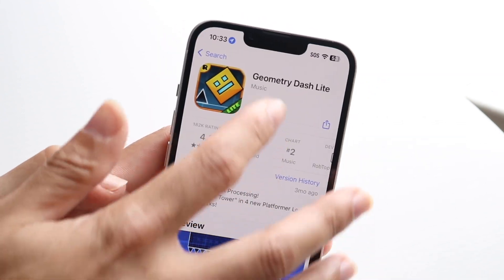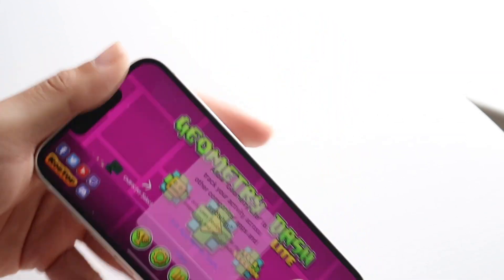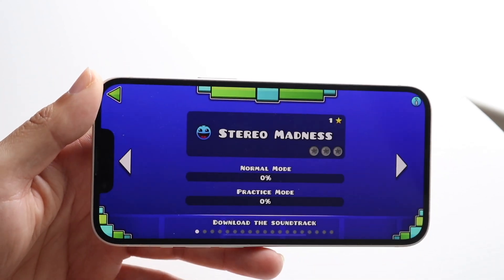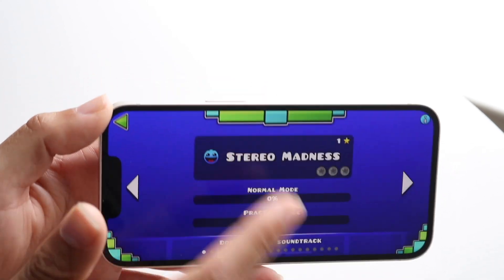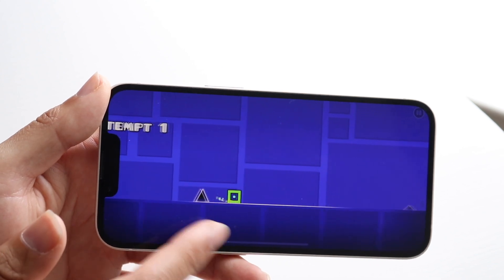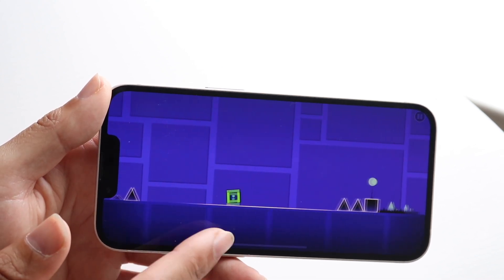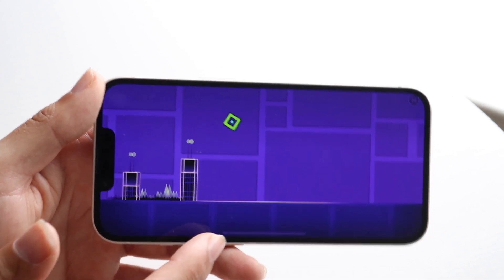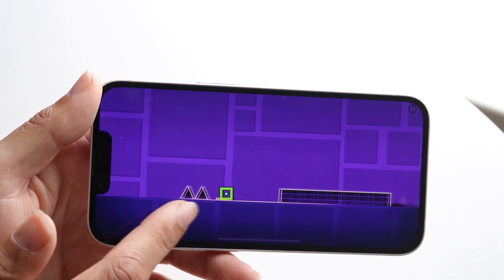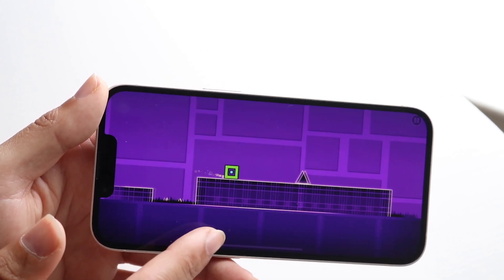Sometimes the game itself can be having issues, so the next thing you may want to do is just close out of the game and go back into it. Whether you're on your PC or iPhone, close out of it completely, try going back in, and see if that ends up fixing the problem.